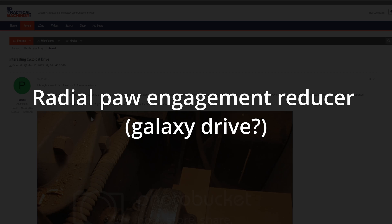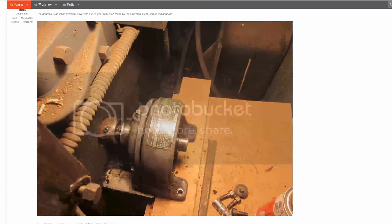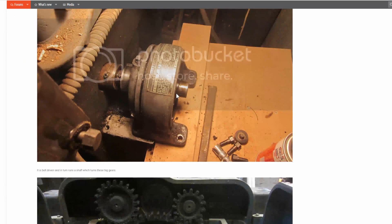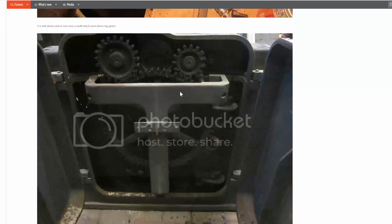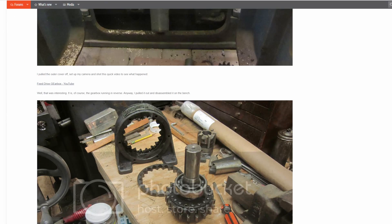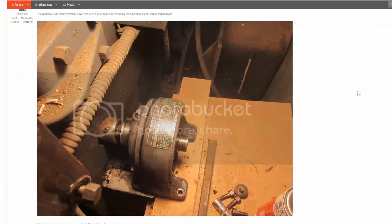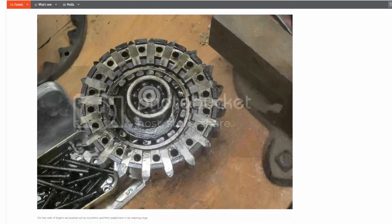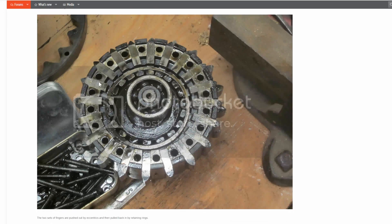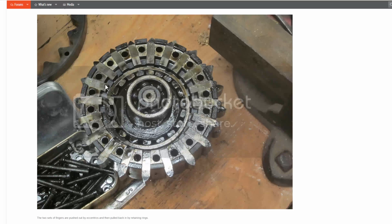Hey there internet. Well I was browsing the web and I found this thing which I thought was pretty cool. It's on Practical Machinist. The post is titled interesting cycloidal drive and when you look at it it looks kind of interesting.